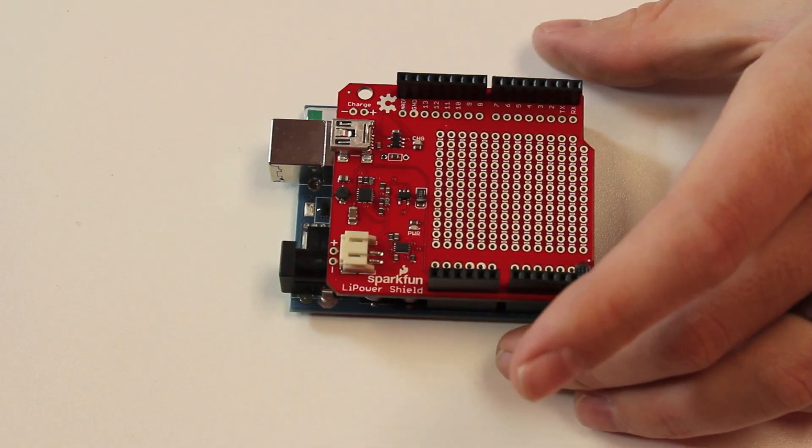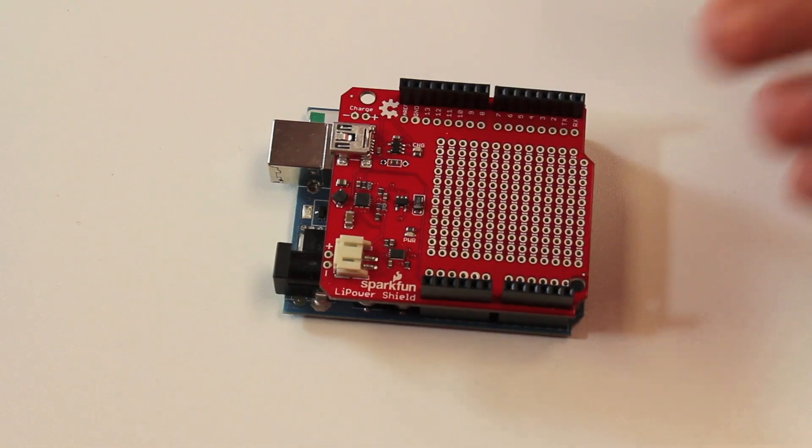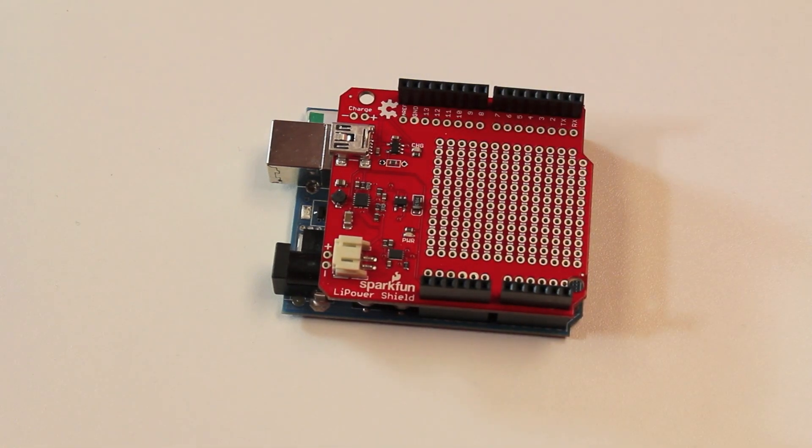So it's kind of cool and with the booster it boosts up to 5 volts so you can use this directly on an Arduino like so of course because it's a shield. So this allows you to use a LiPo battery with your Arduino and that's something that has been pretty common for people to want but with the LiPo shield you can actually do that now.